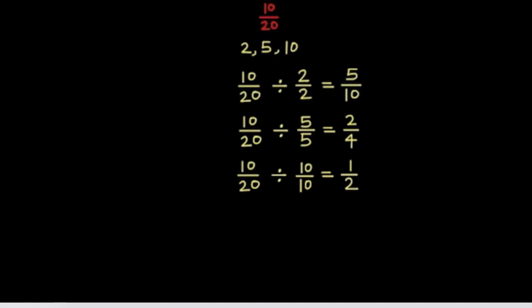10 20ths, 5 tenths, 2 fourths, and 1 half are equivalent fractions.